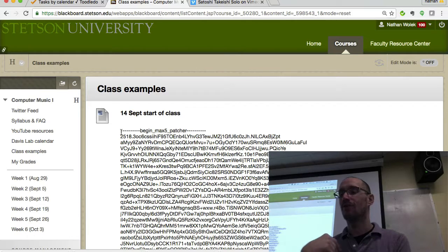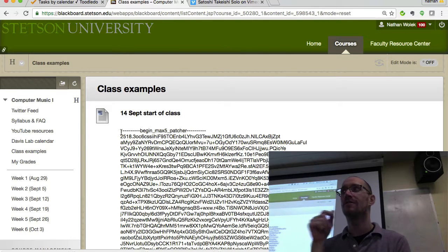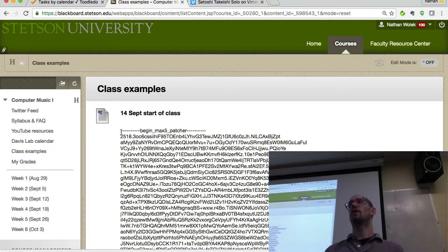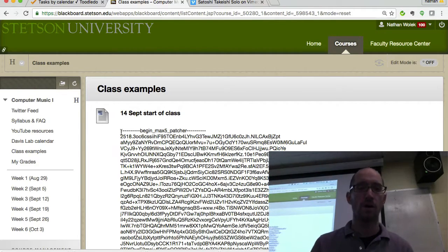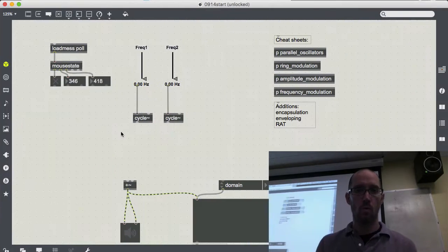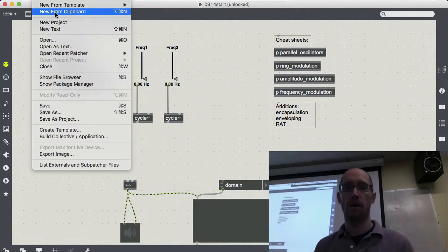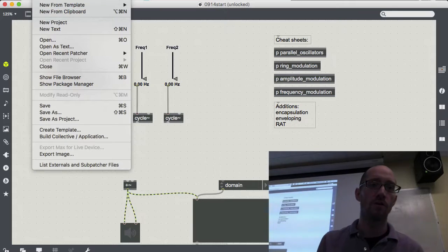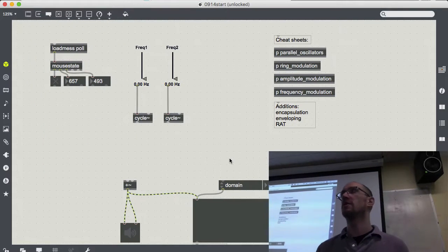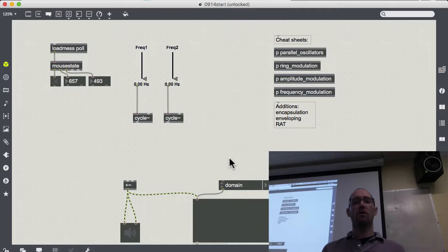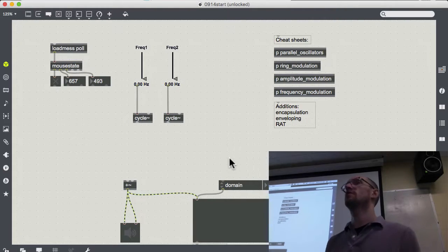If you're stuck getting the patch from Blackboard into Max: copy it, then use 'New from Clipboard' in the menu. That's the option you want, and it should give you this patch.